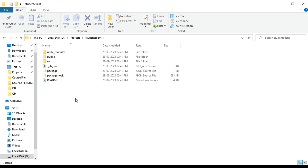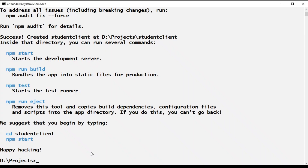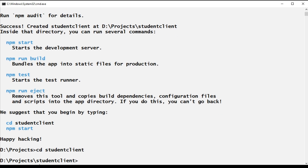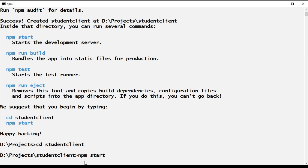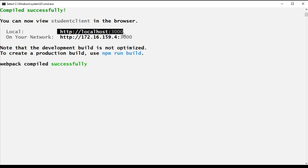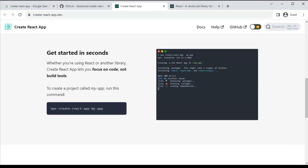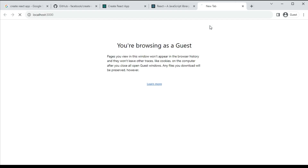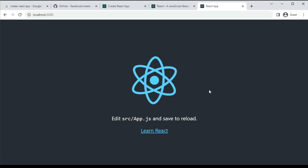Now let's go and see our project folder. Here we have the student-client folder. We can see the folder structure for our React application. To go into that folder, type: cd student-client and hit Enter. To start the React application, use npm start. The application starts — Webpack compiled successfully. We can see our application at http://localhost:3000.